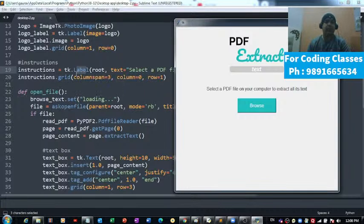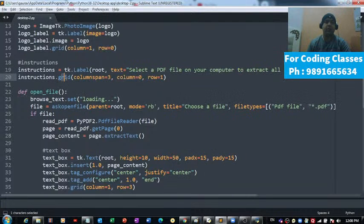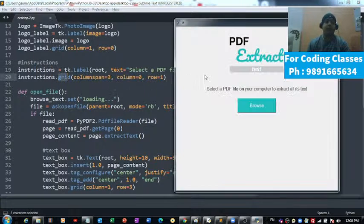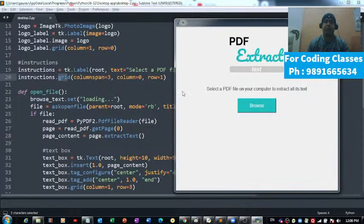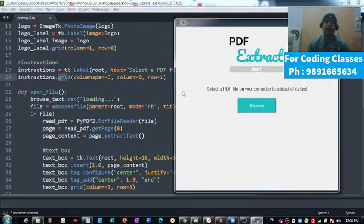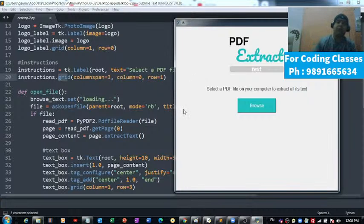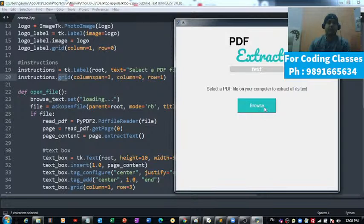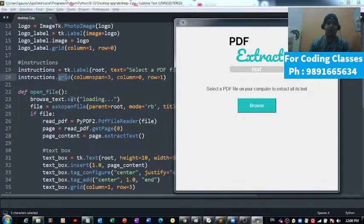Then I have used this grid function for integrating this instructions to this window. I hope you know about this grid function. If you don't know, you can definitely have coding classes. That's the button now. If I click this button, what is going to happen? Automatically the text will change to loading first.